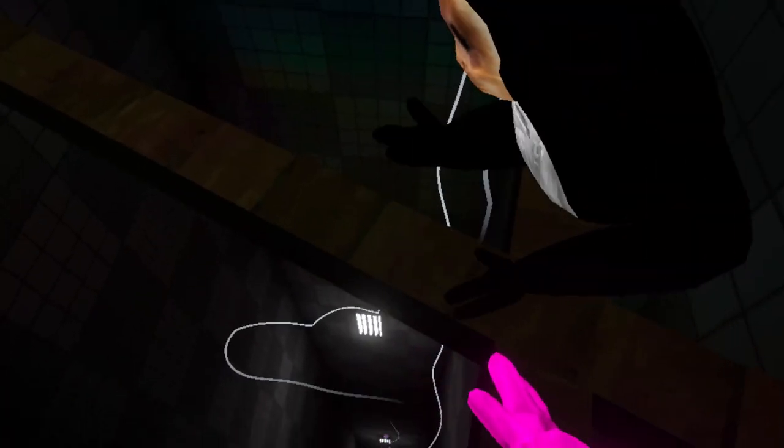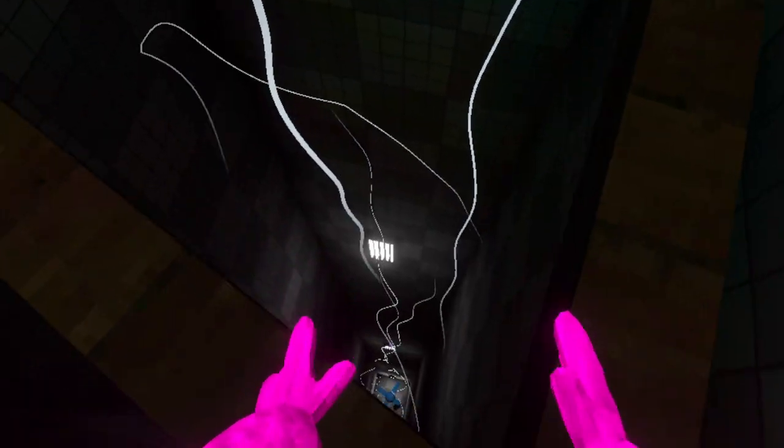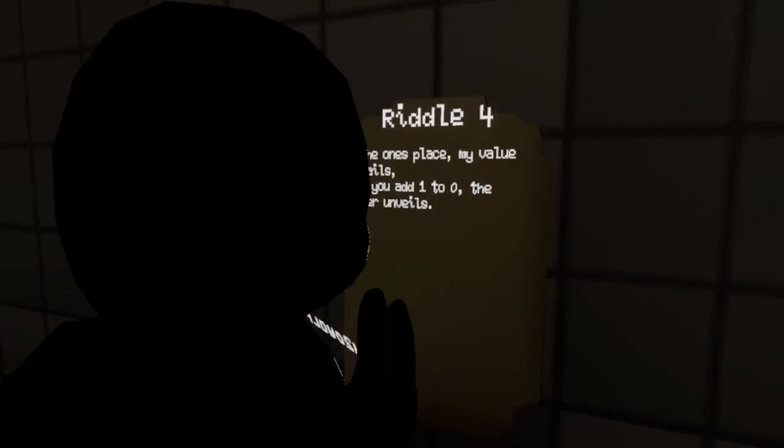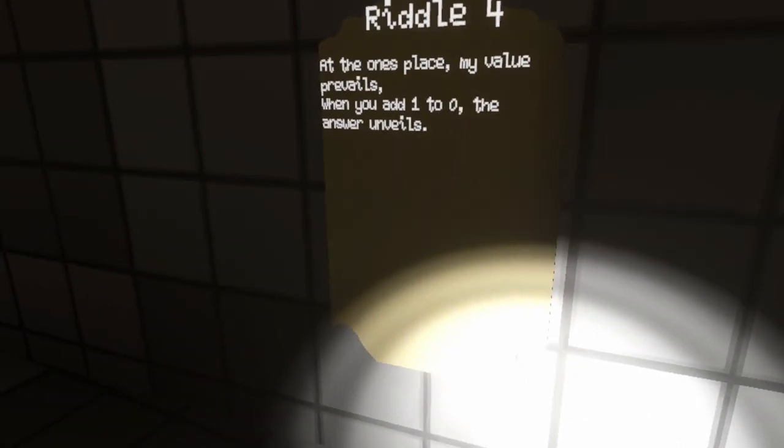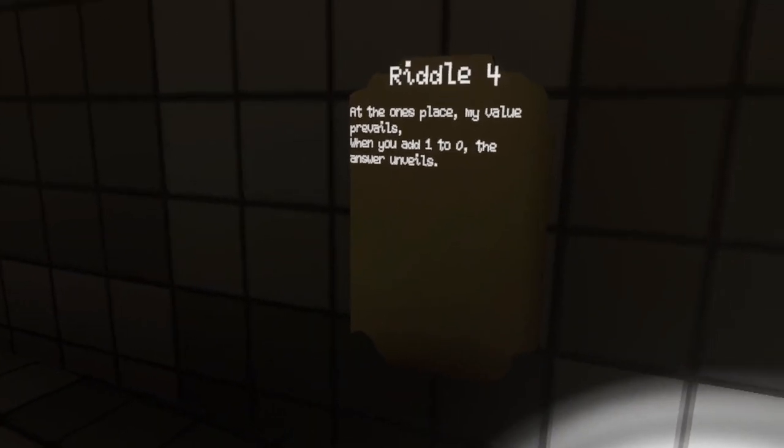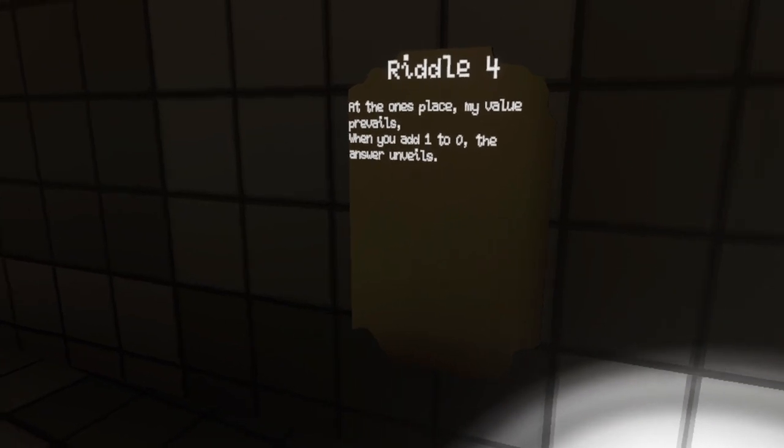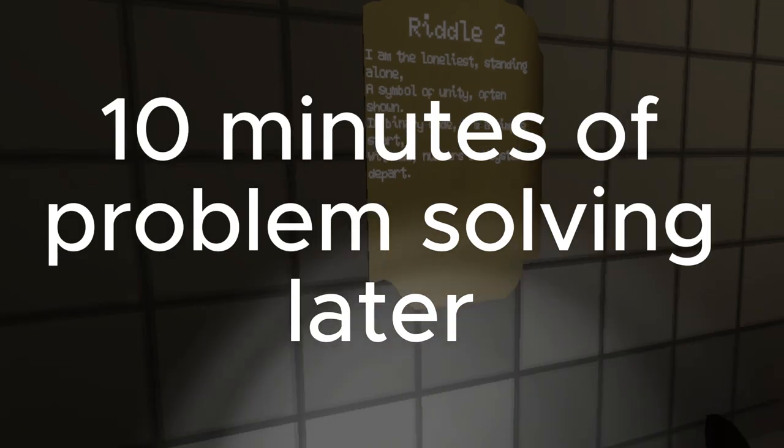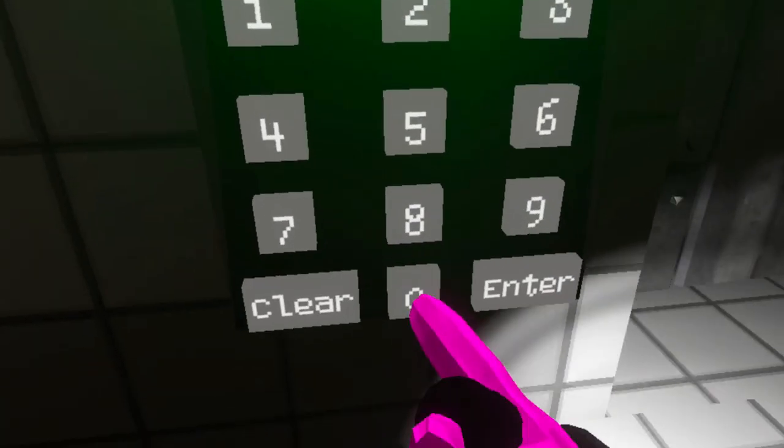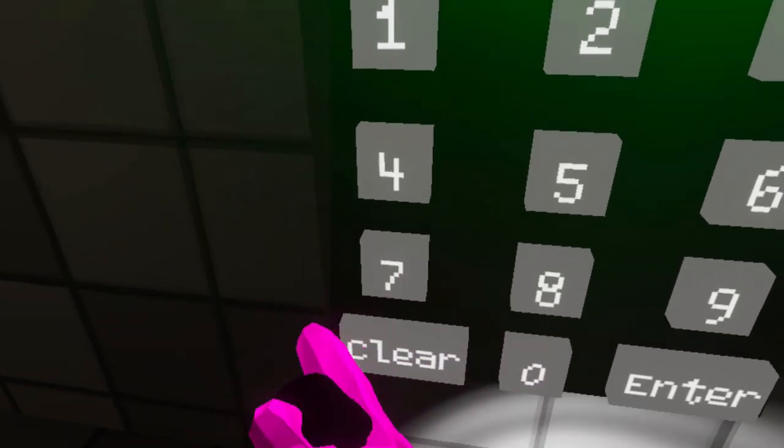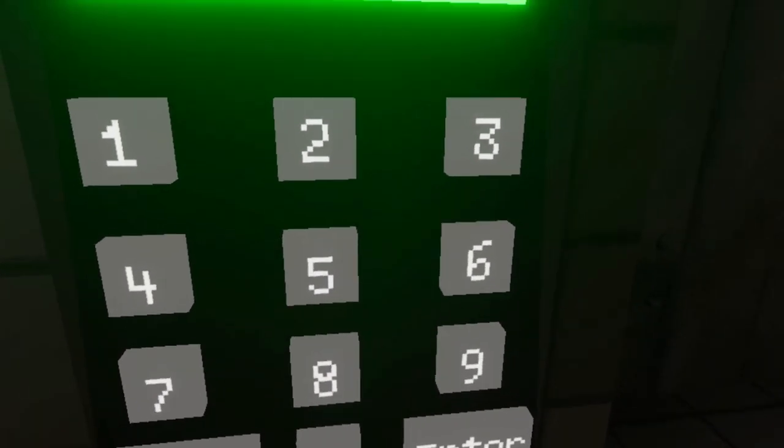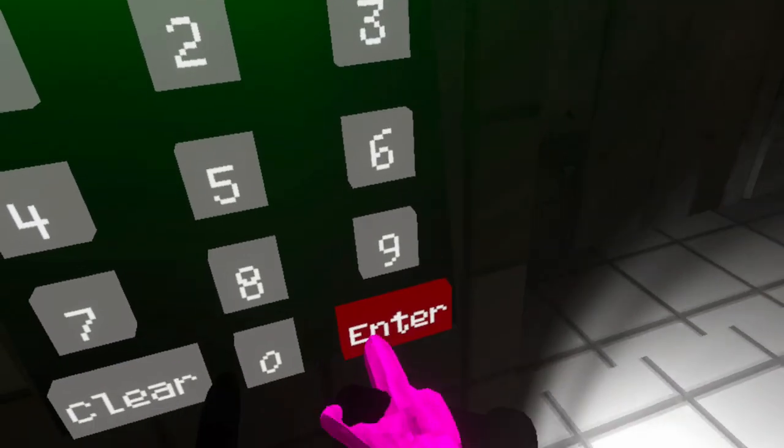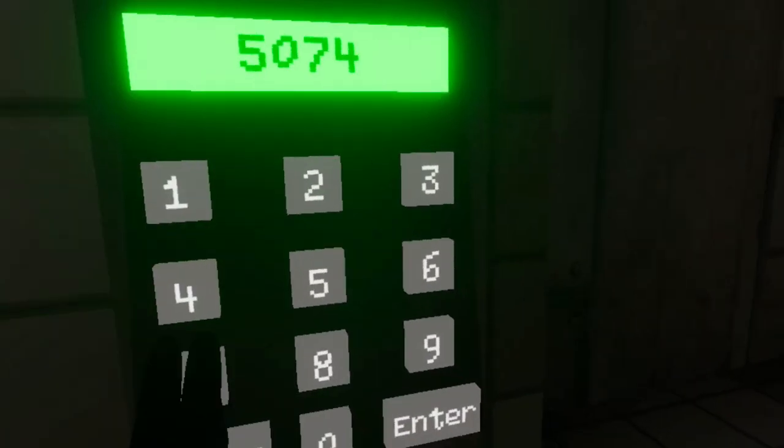I heard you won't get sucked down if you do this. Well, you go infer— at the one's place, my value prevails. When you add one to zero, the answer unveils. So surely it's just one. It didn't work.